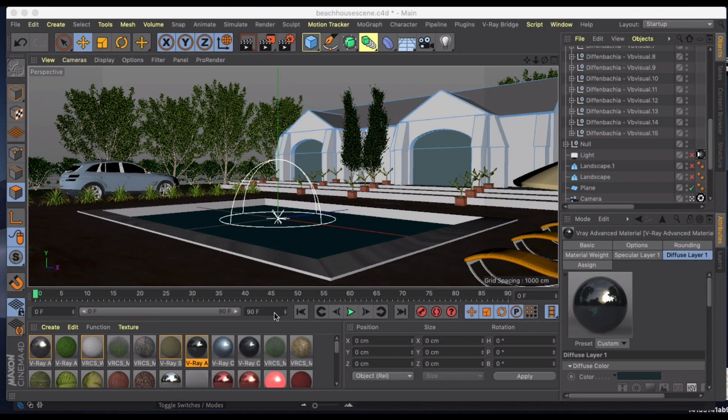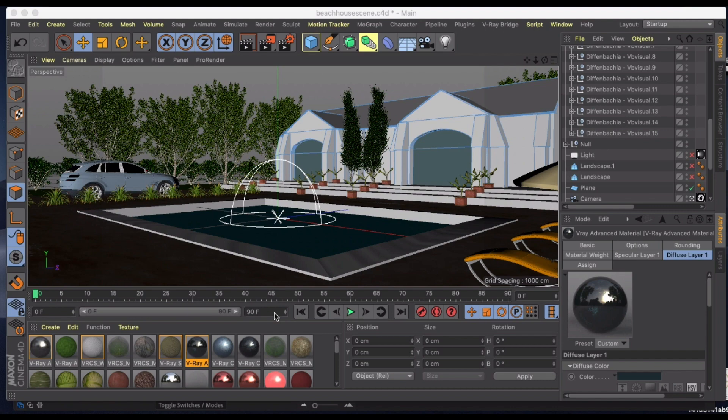Welcome back to another tutorial in Cinema 4D. This time we are going to be talking about Cinema 4D and V-Ray. I've been doing a lot of learning in this but I'm still fairly new to it. So let's just jump right in.